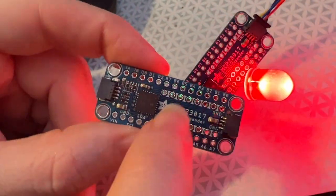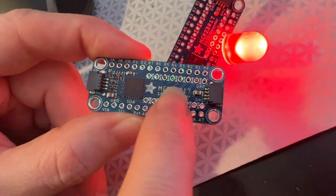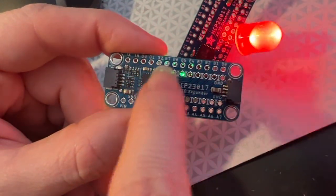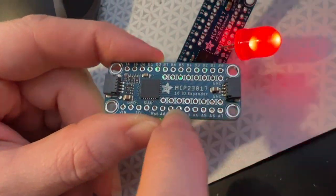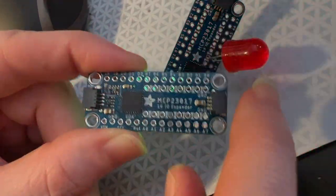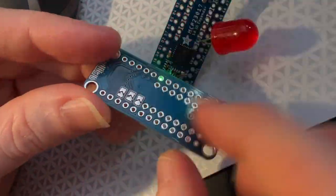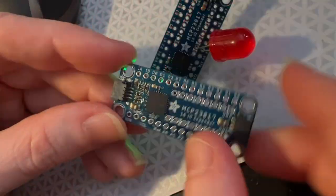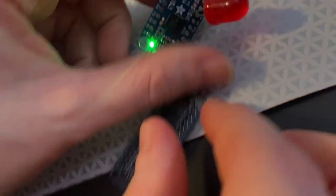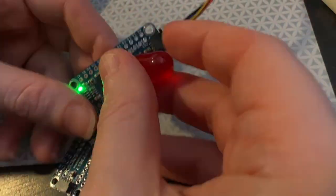So it's got the MCP-23017, 16-bit IO expander, and then we have eight ground pads on either side, address jumpers on the back, STEMMA QT plug and play connector.